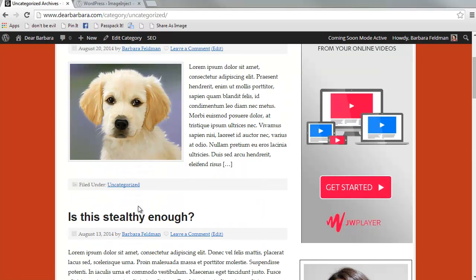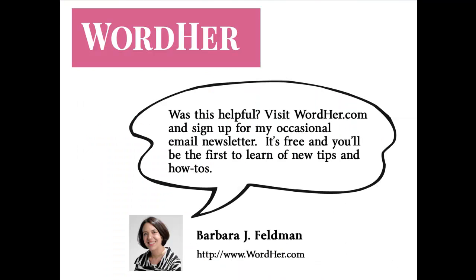I hope you found that helpful. We'll see you next time.